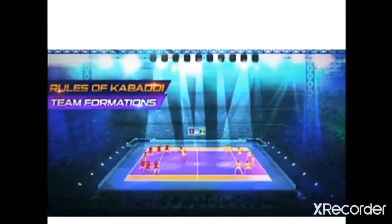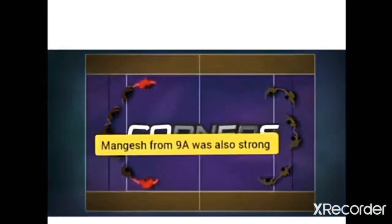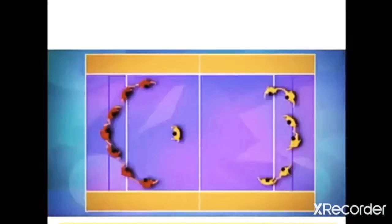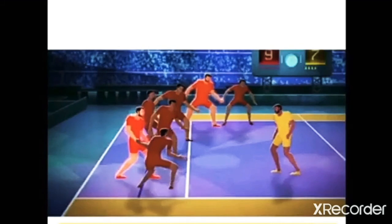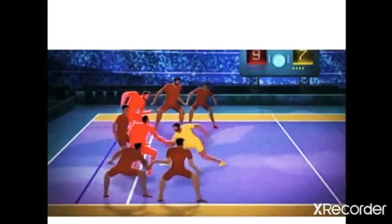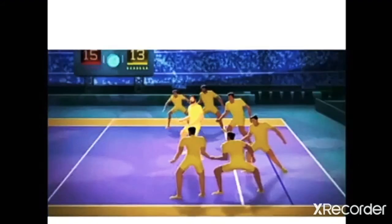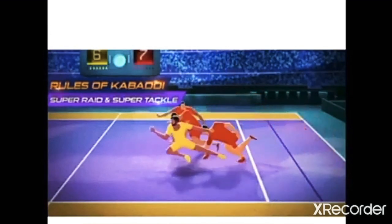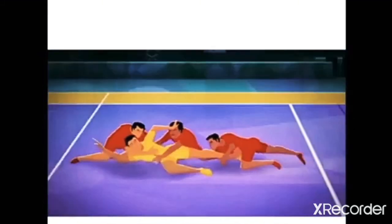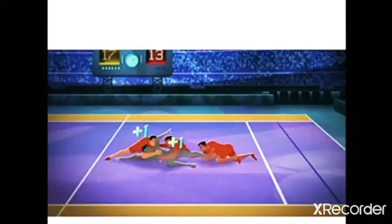9th B had unbeatable players like Ravi, Mohan, and Vinod. 9th A had Mangesh, a strong player. He matched against 9th B's Ravi, Mohan, and Ajinkya. He played with strength and determination, touched the midline, and all of them were declared out because they were holding him. 9th B then began to play alertly. Mihir from 9th B attacked Sohan from 9th A. Vivek from 9th A trapped three players from 9th B, and the anti-raiders of 9th B were all declared out as they were pulling Vivek when he touched the midline.